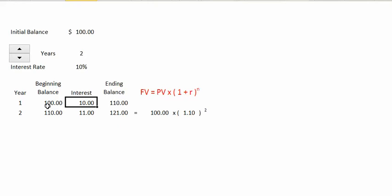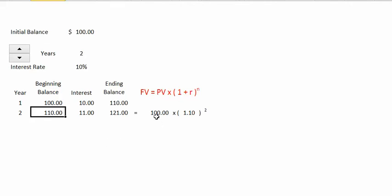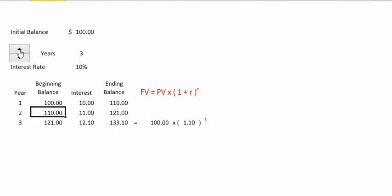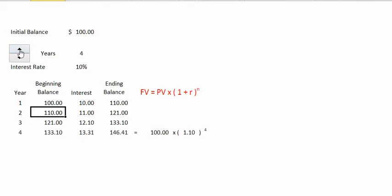In the first year we had $100 working for us, but in the second year we have $110 working for us, so we earn an additional $1 in interest. We can use our mathematical formula: take the $100 present value and multiply it by 1 plus 10% to the second power. If we leave the money in for a third year it goes to $133, and a fourth year it grows to $146.41.